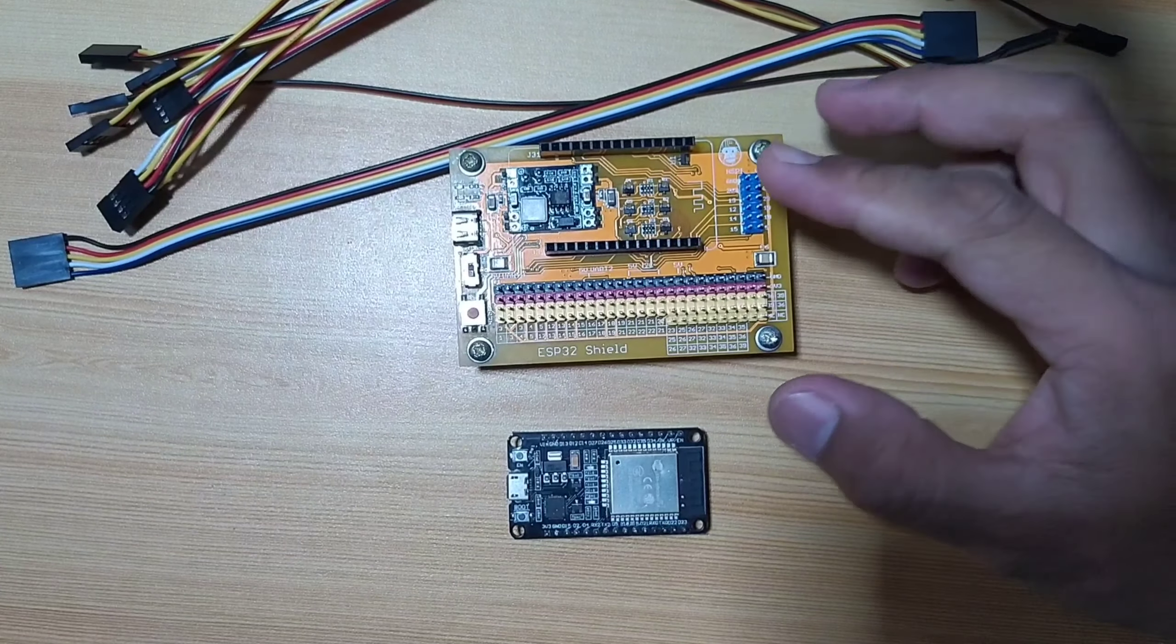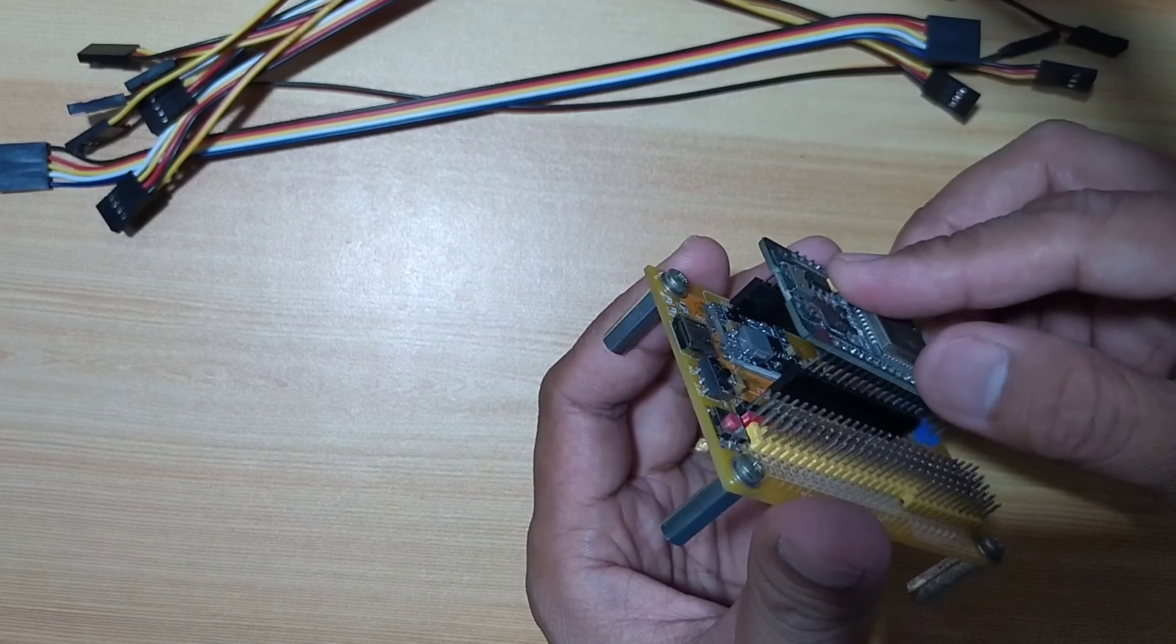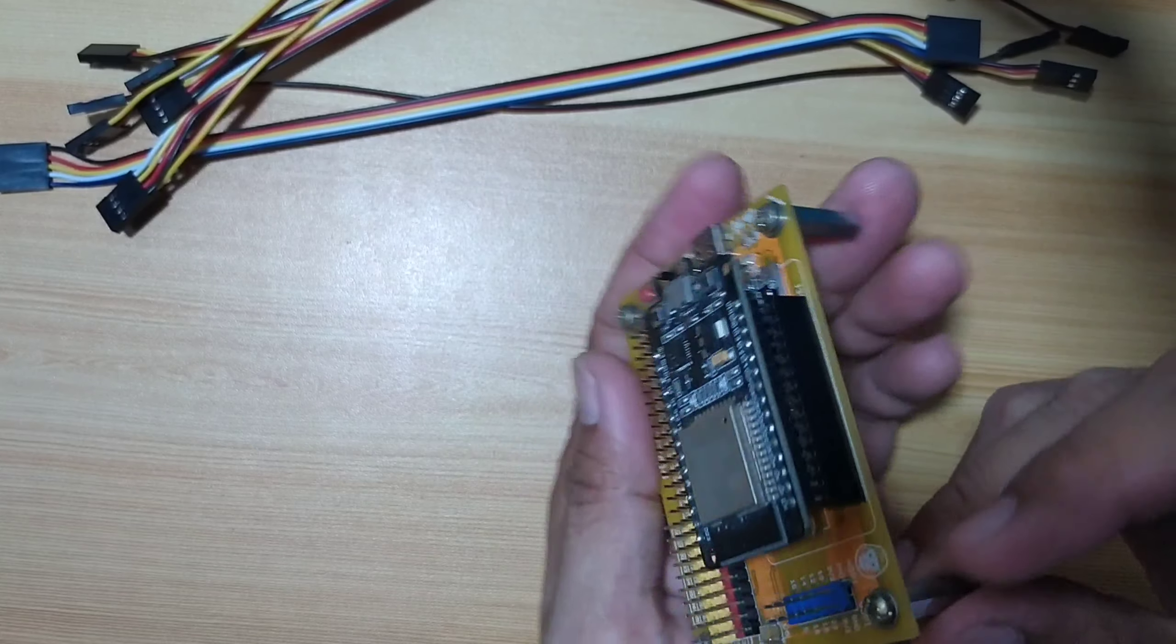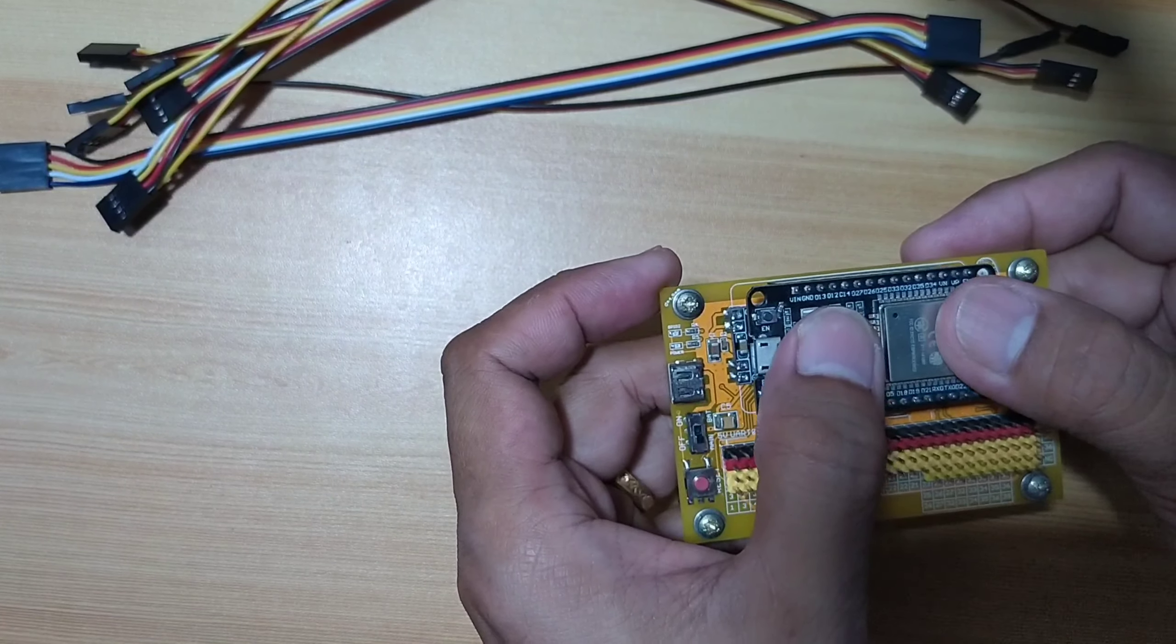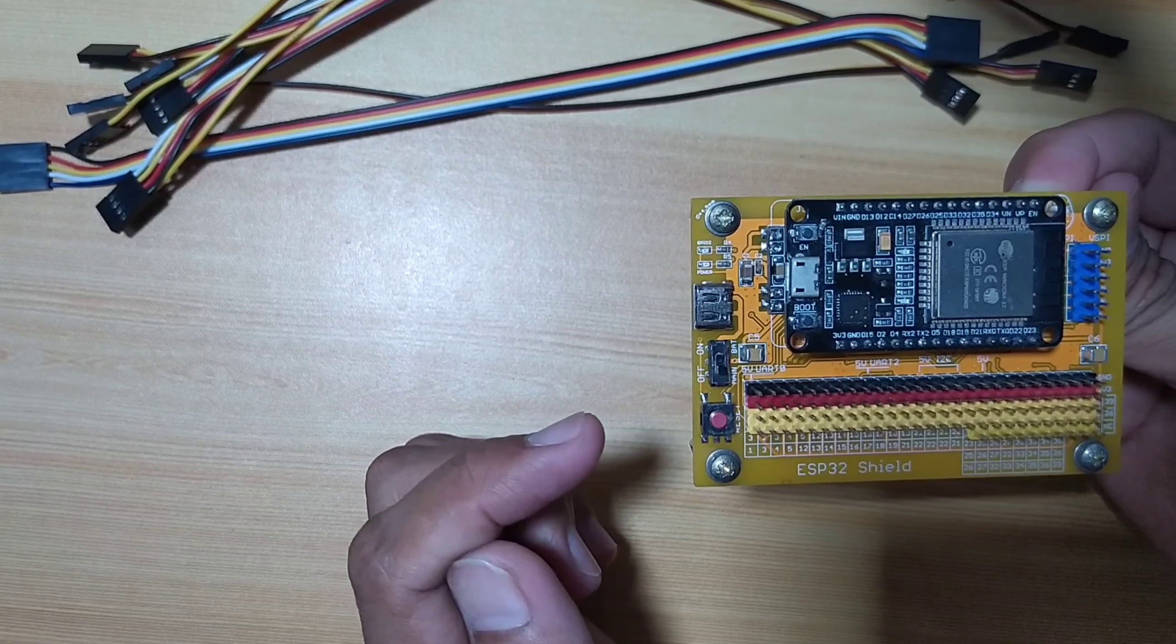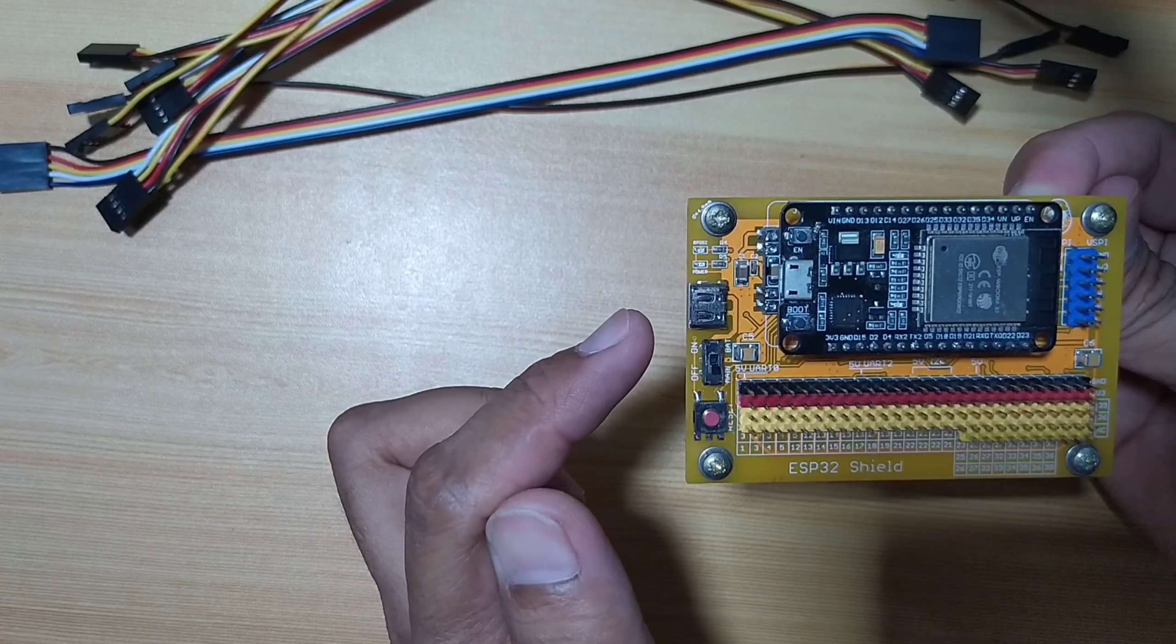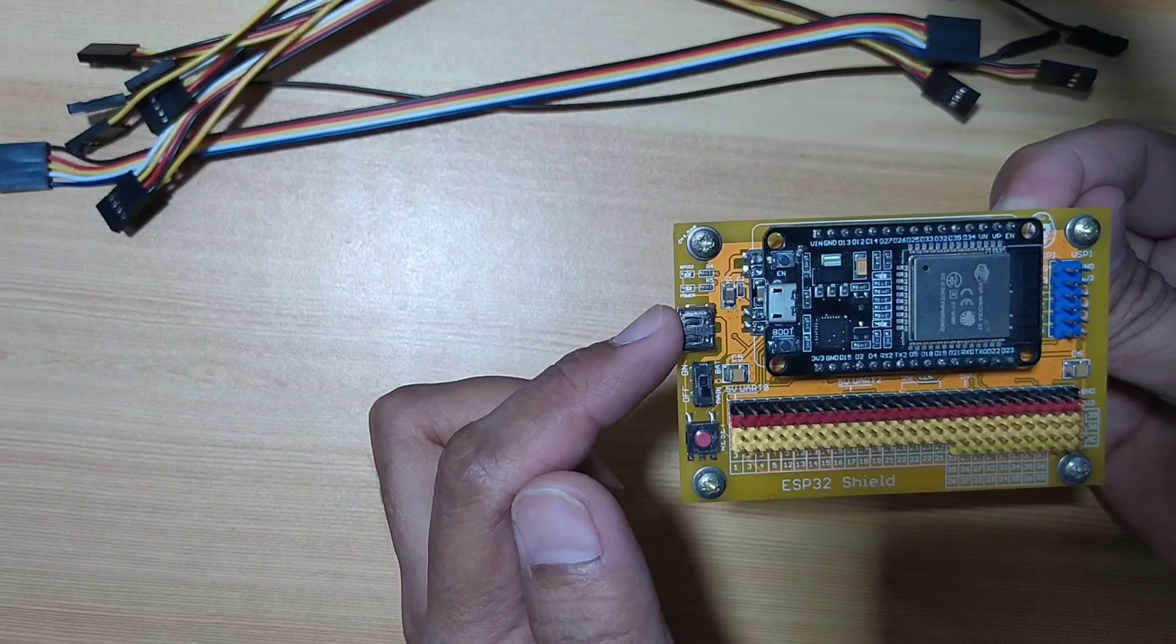Now, let me attach the ESP32 on top of the shield, making sure that the pins of ESP32 are aligned on the shield's female terminals. When it is aligned, you may push it gently. Another thing is that both USB ports of the ESP32 and the shield should be on the same side. In my case, it's on the left side. If done correctly, the ESP32 should fit nicely on top of the shield.